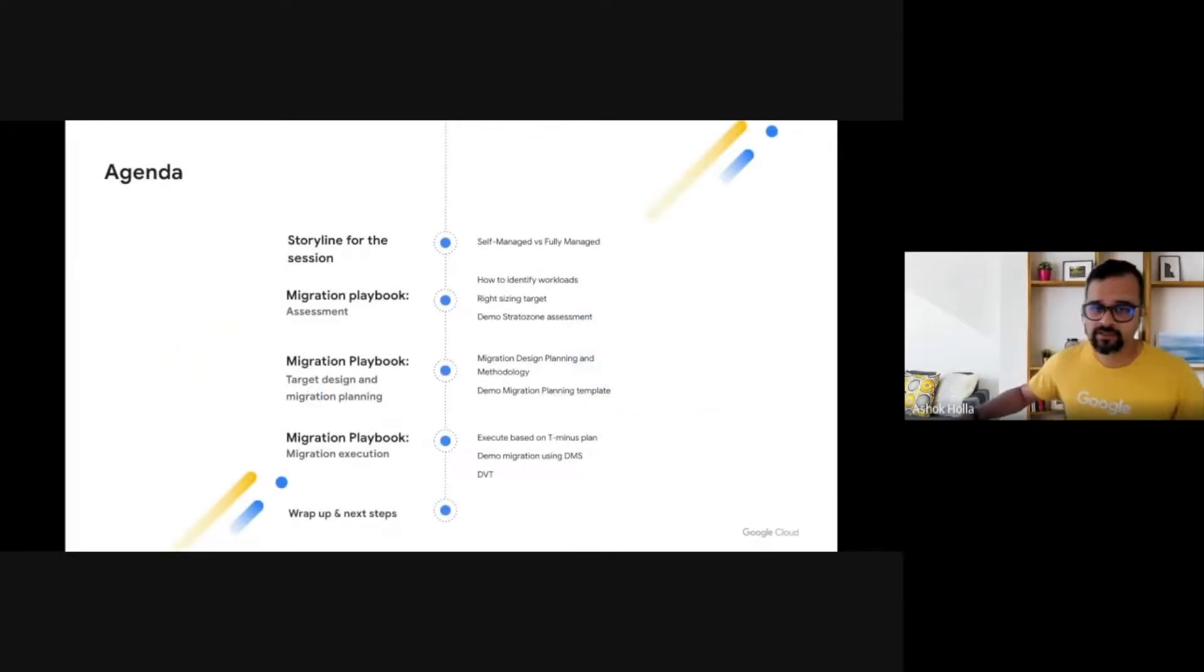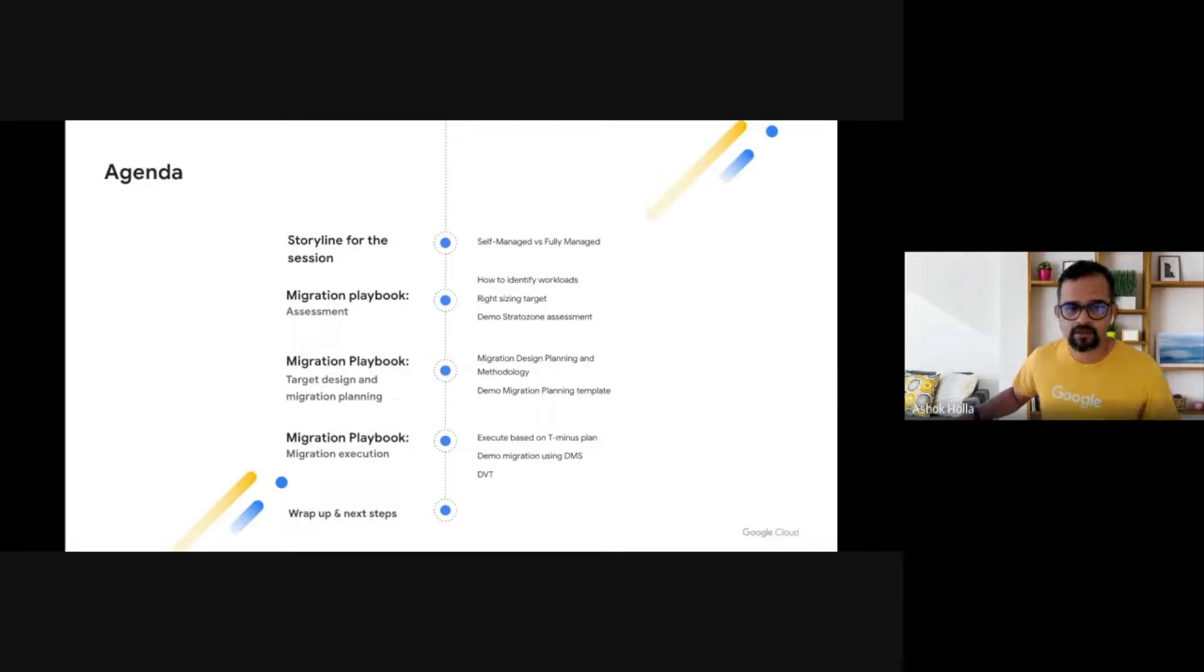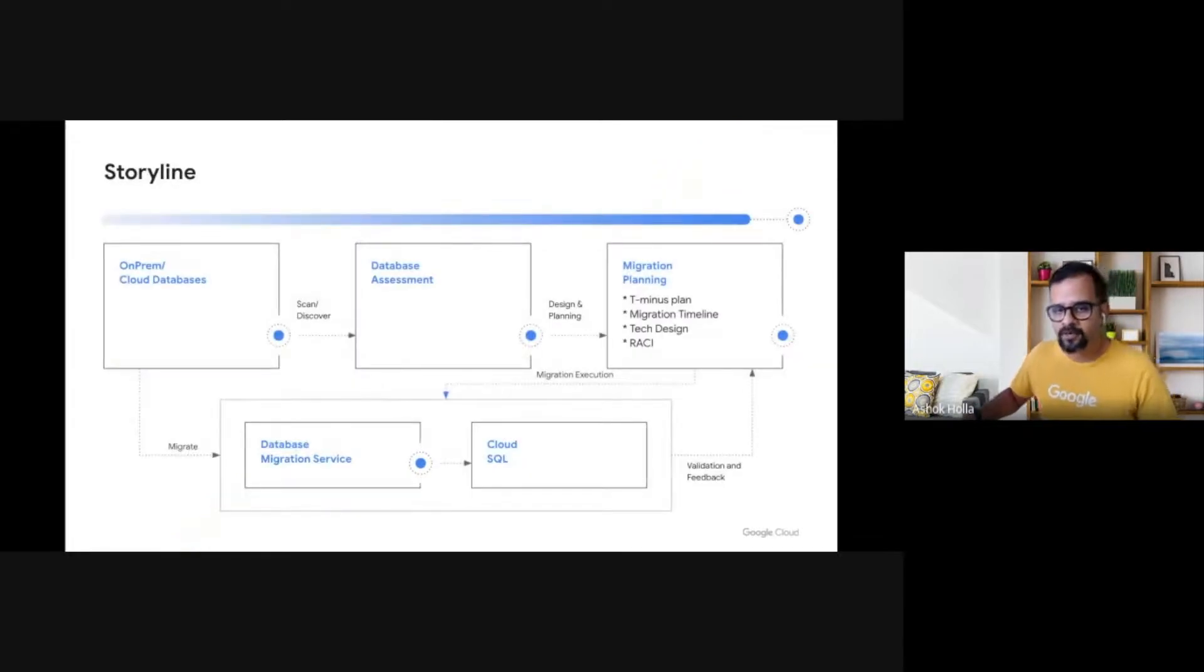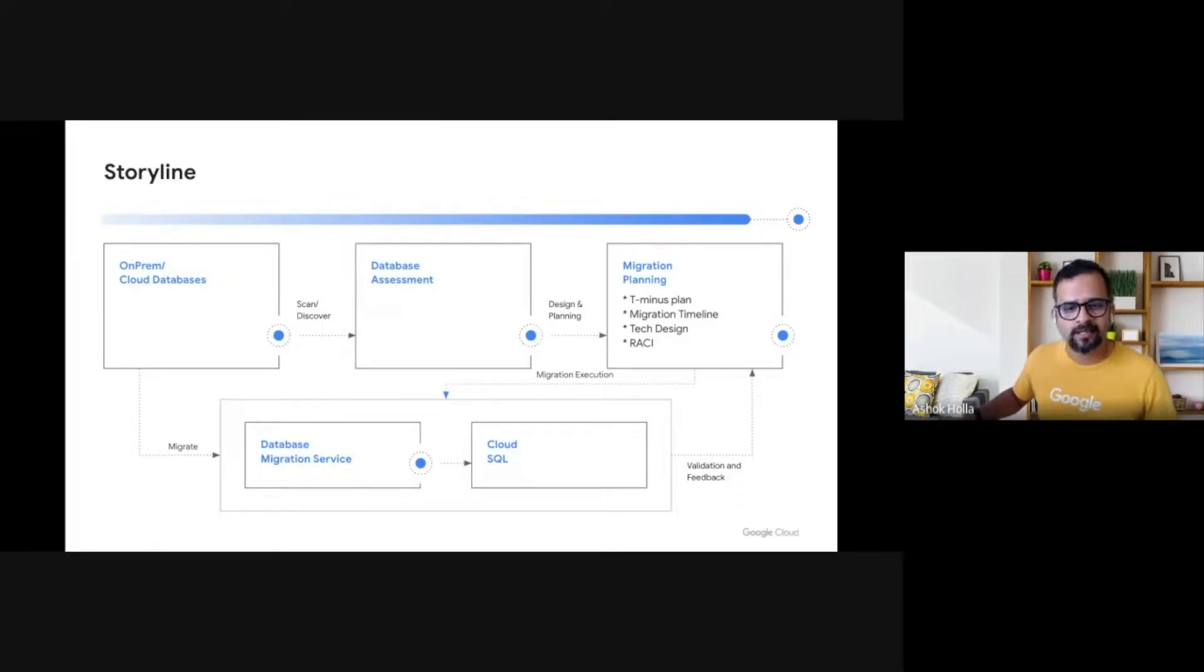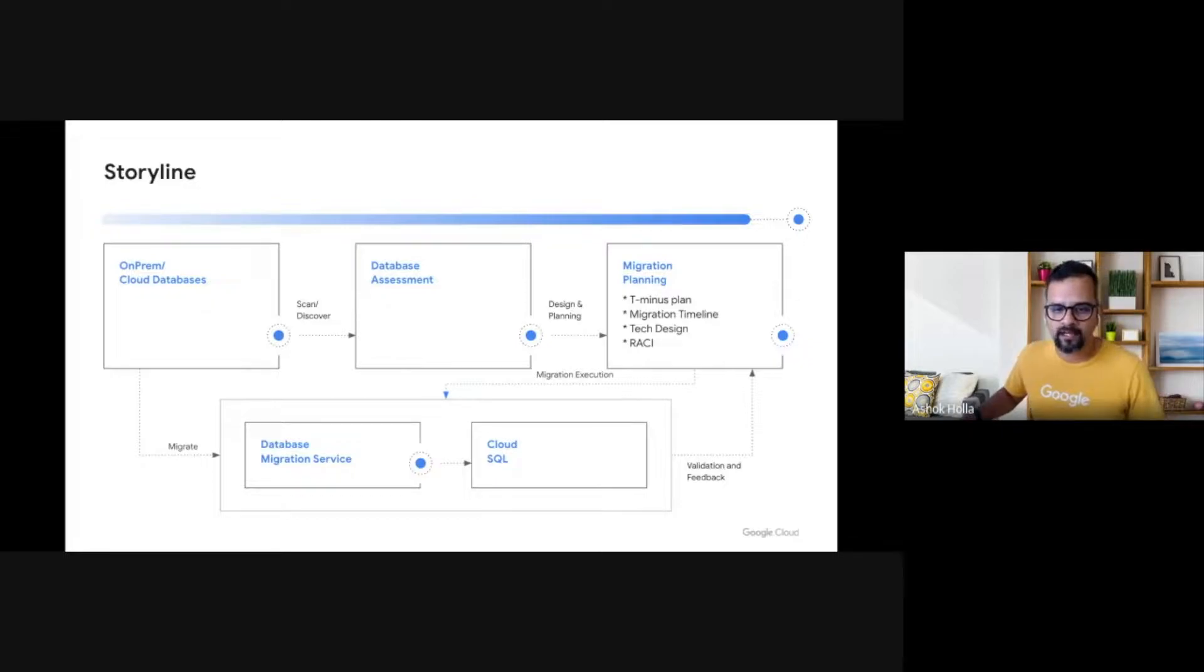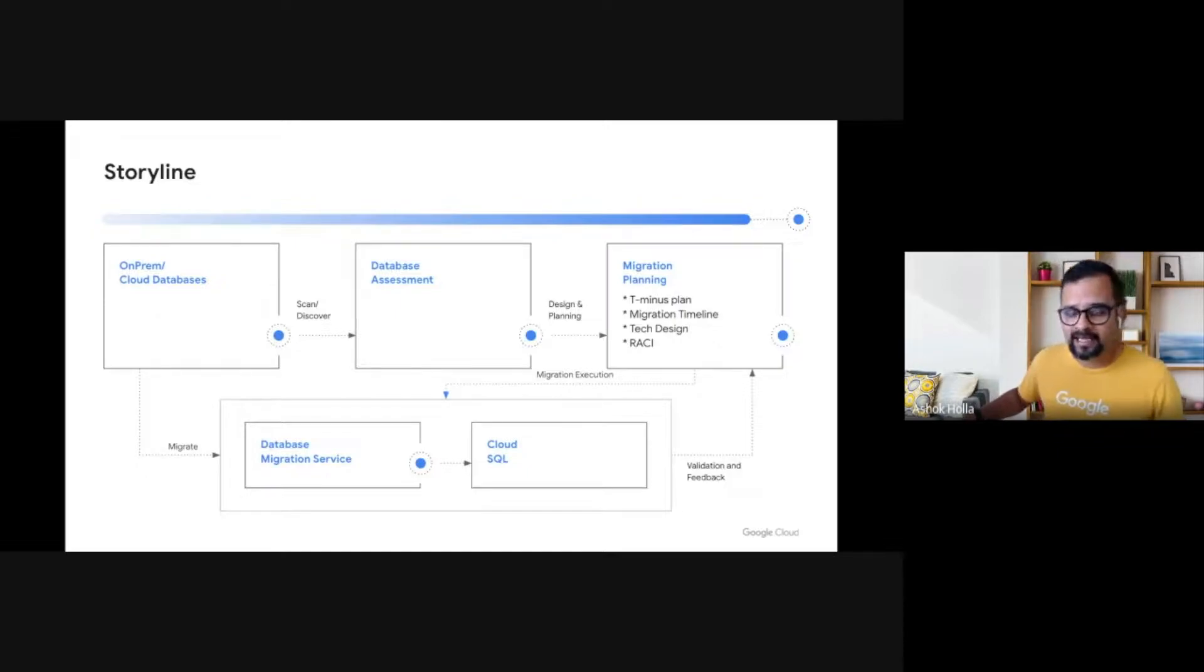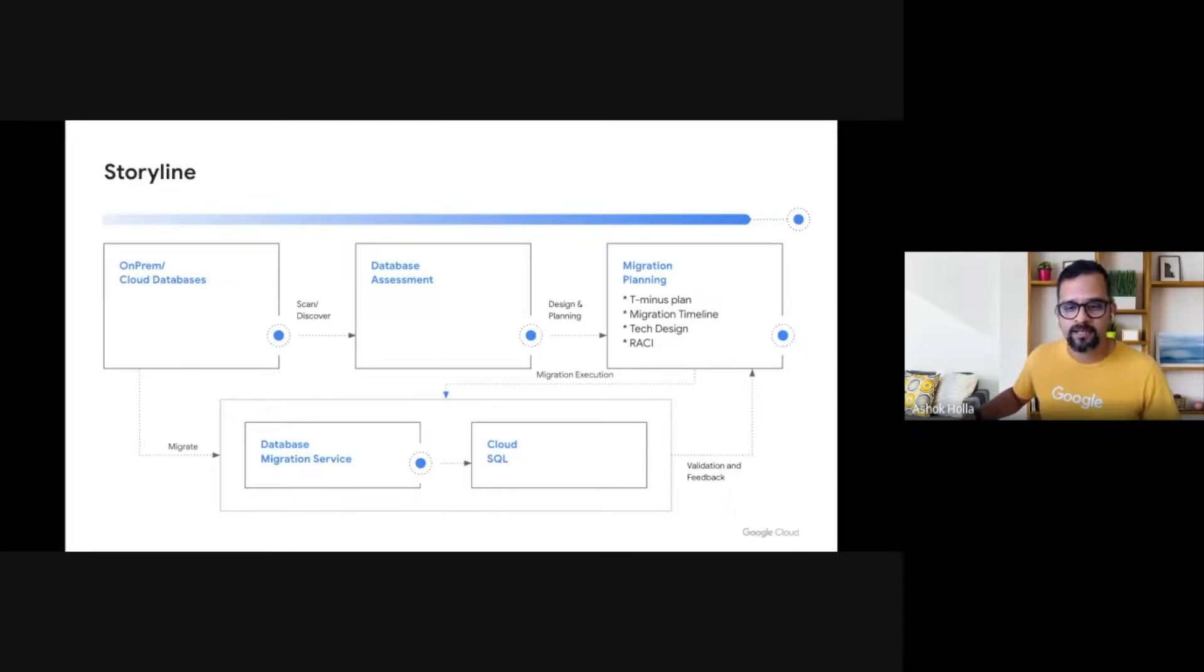In today's session, we will understand the migration playbook as pertaining to migration of a self-managed database to a fully managed database. What are the various steps involved and how this systematic approach can be used in making migration projects successful? So here is the storyline for the session. We have a self-managed PostgreSQL database running on a VM. This could be any database that you typically find on-prem or on VMs in any other cloud. Imagine having hundreds of thousands of such databases and applications in your portfolio.